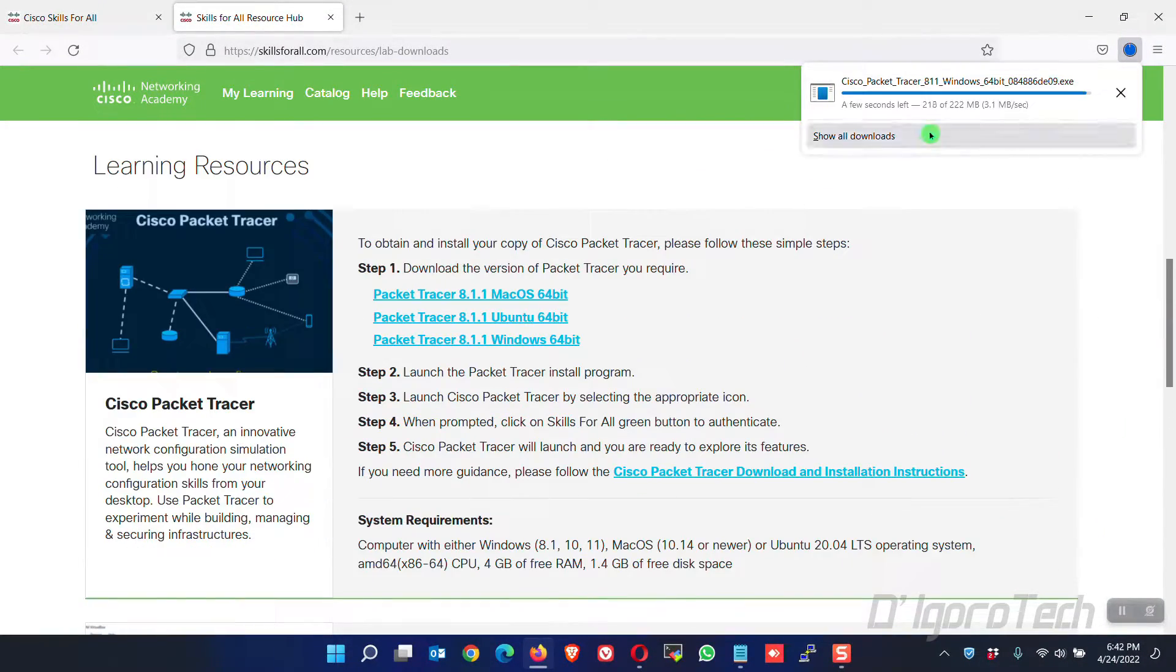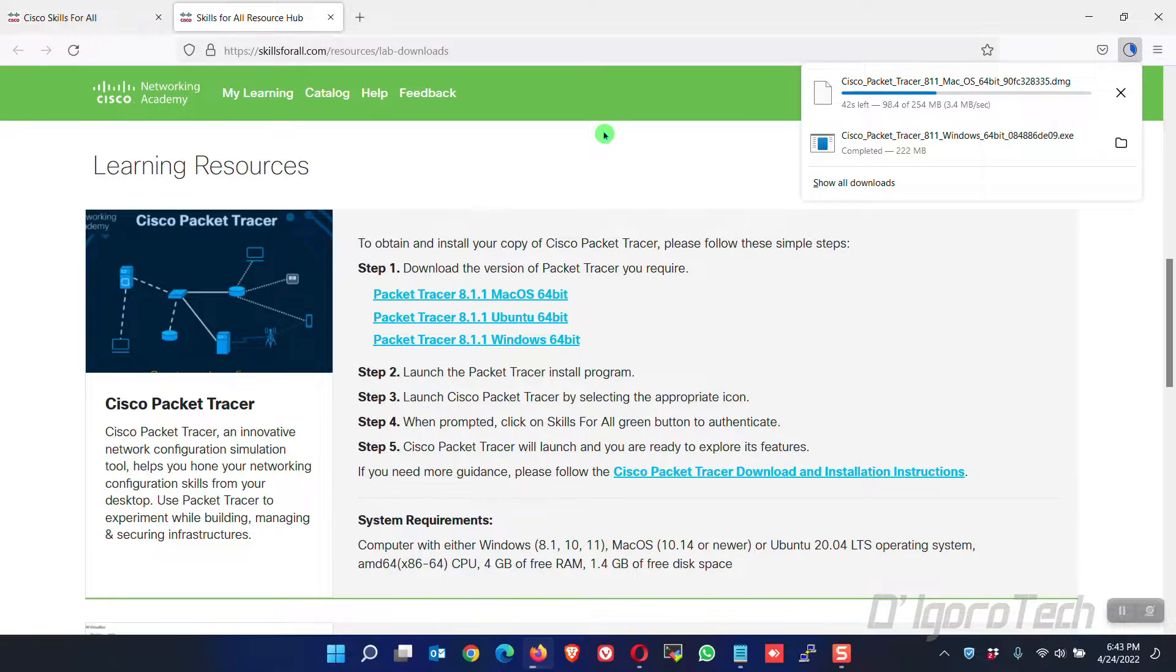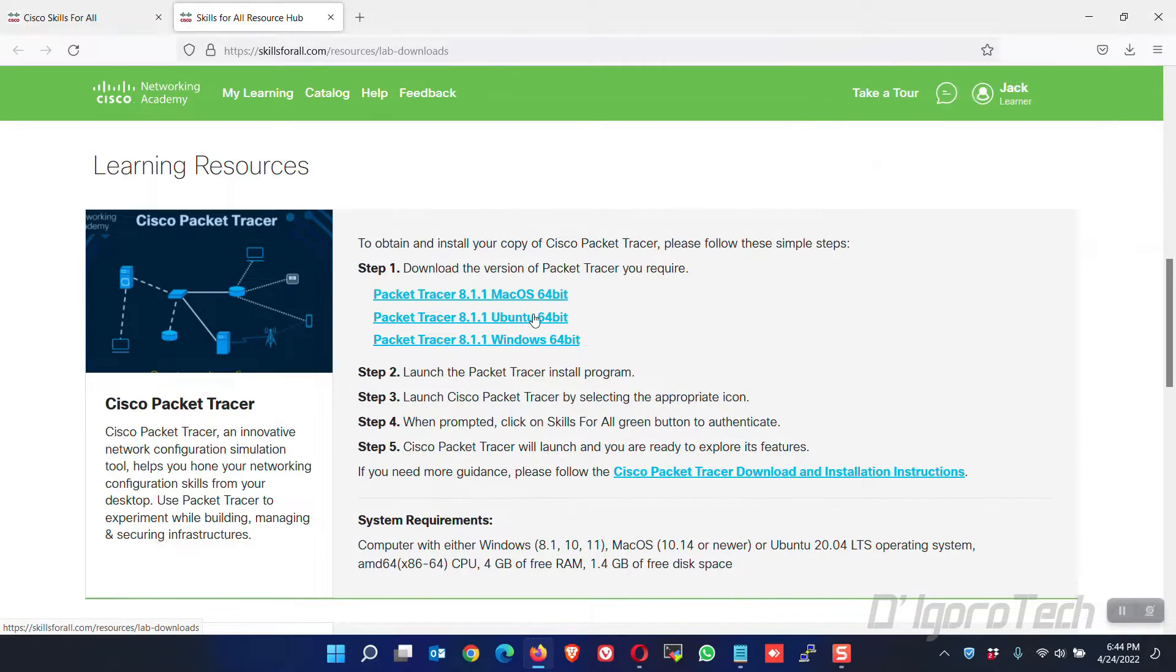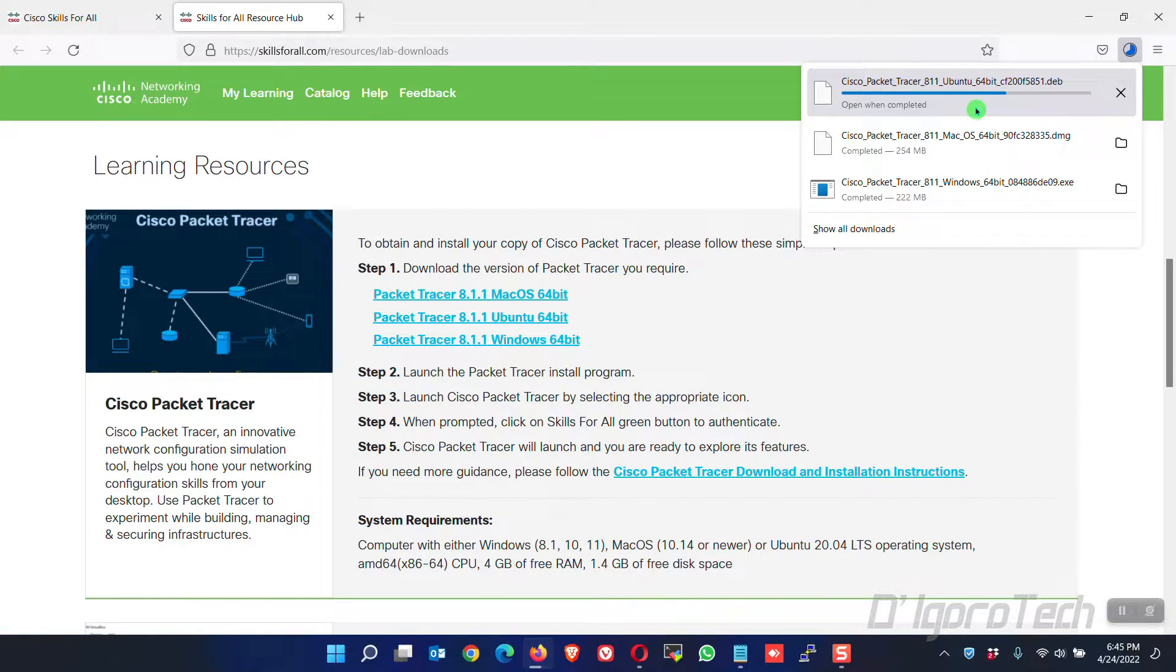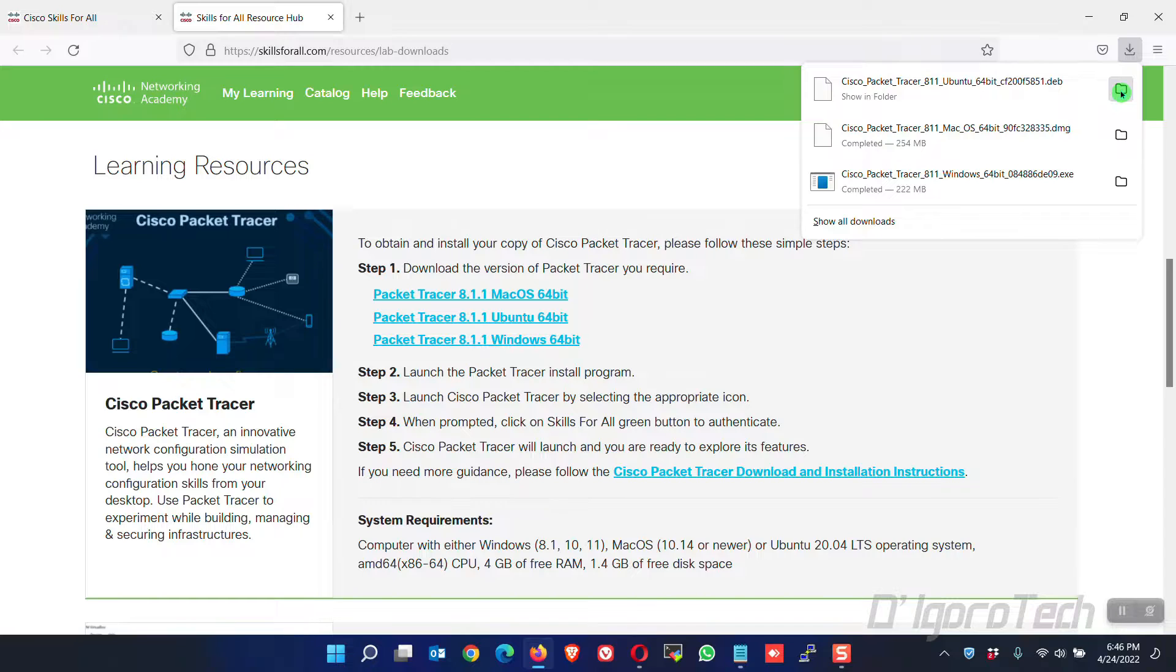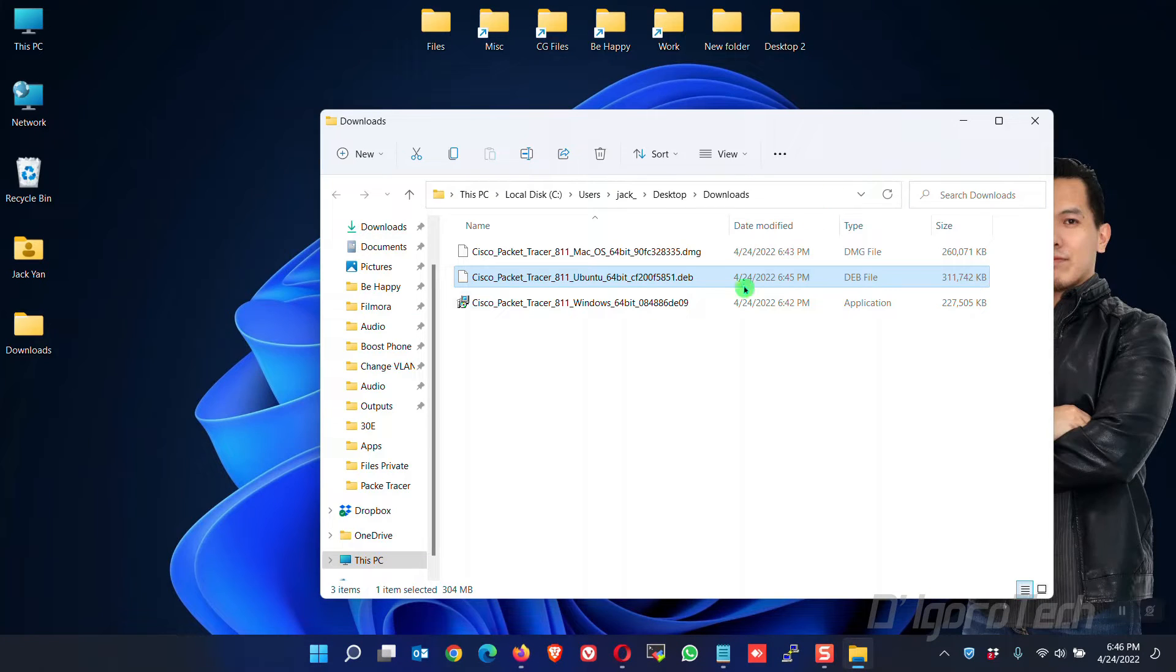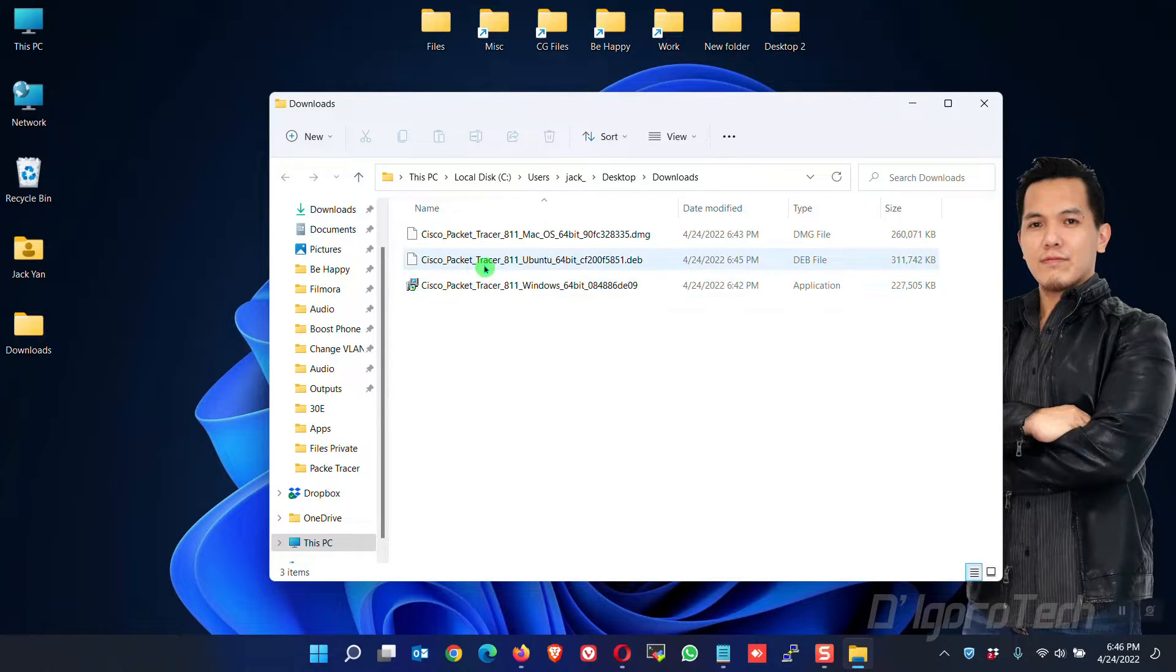I will download all these versions of Packet Tracer. You can also download it from the links in the description below. You will have the option download link for Mac OS, version for Linux, and version for Windows. I will keep the download links updated to the latest versions released. Let's check the downloaded executable files. Again, for the installation guide, you can check the links in the description below.